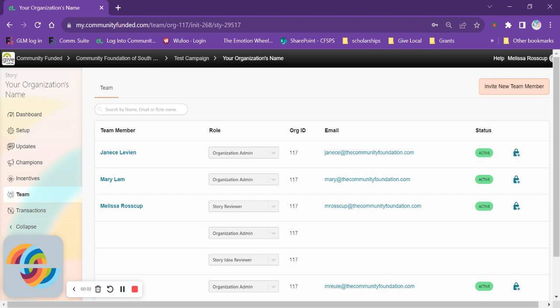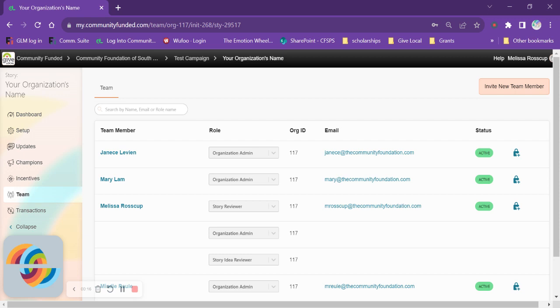Hello and welcome back to another GiveLocal platform tutorial. Today we are going to talk about your team. Your team is made up of everyone who has access to view and edit your organization's story. The first of whom will be whoever has registered your organization for GiveLocal.